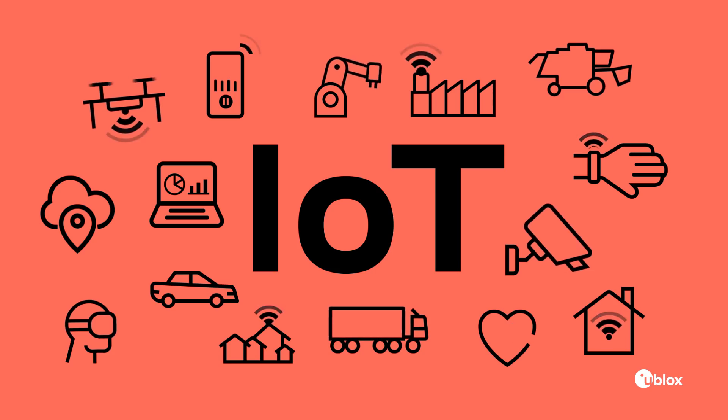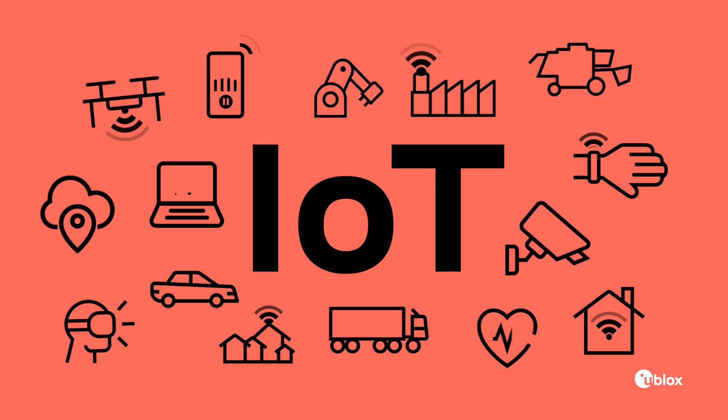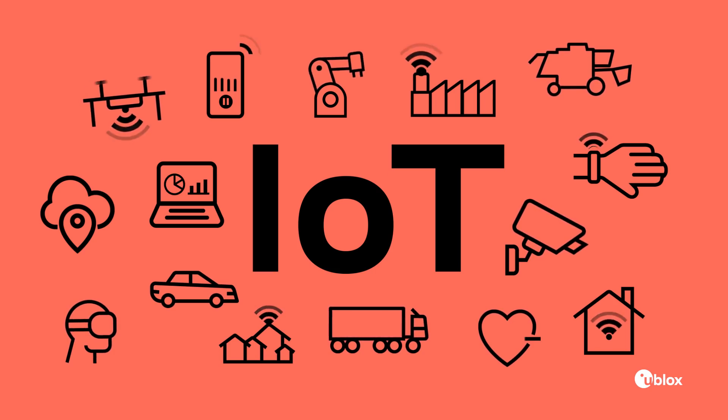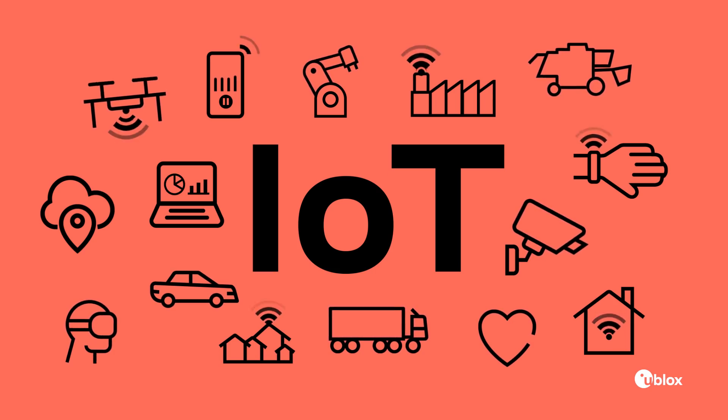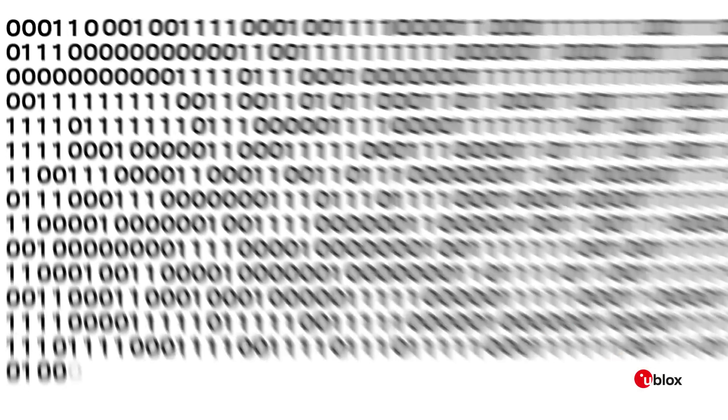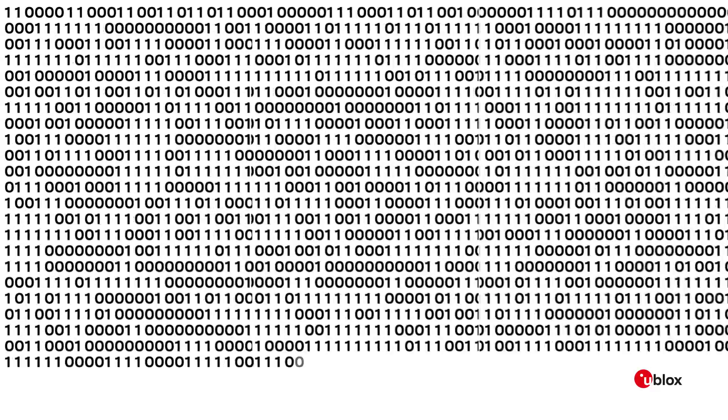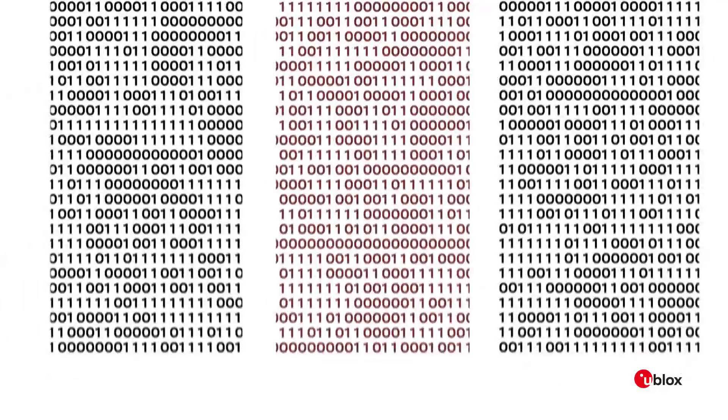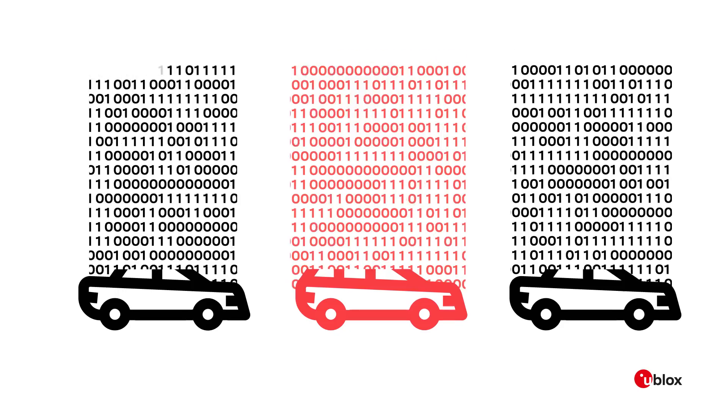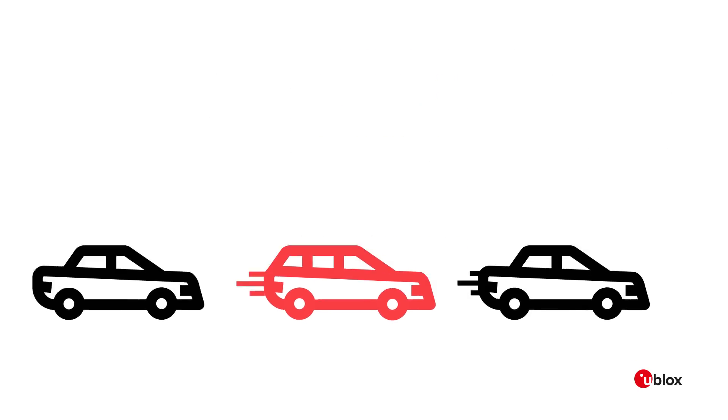It will connect more devices and impact our lives more than anything ever before. By 2020, dozens of billions of devices will be connected to the World Wide Web, many times more than today, exchanging information with each other.